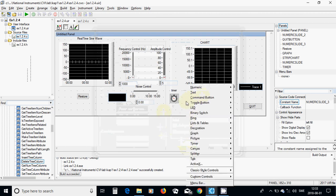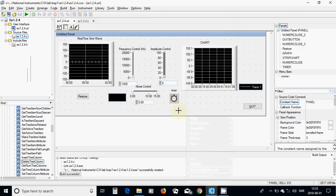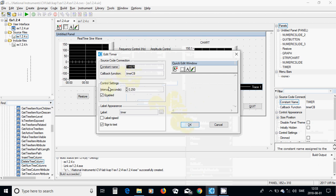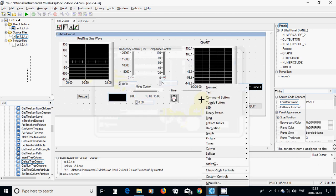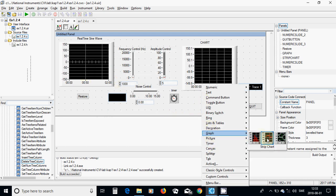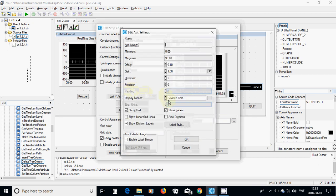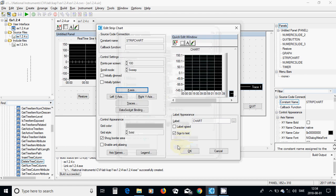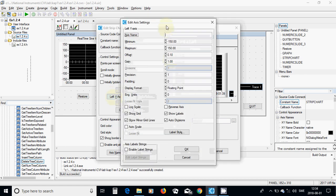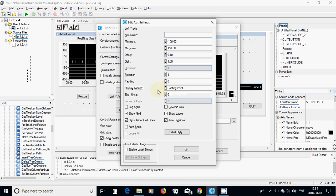I have used a timer, double clicked on it, and used 'timer callback' as the callback function. I have also added a strip chart, double clicked on it: the x-axis is relative time with minimum 0 to 99, the left y-axis is between minus 150 to 150, offset is 0.1, gain is 1, and it is floating point.